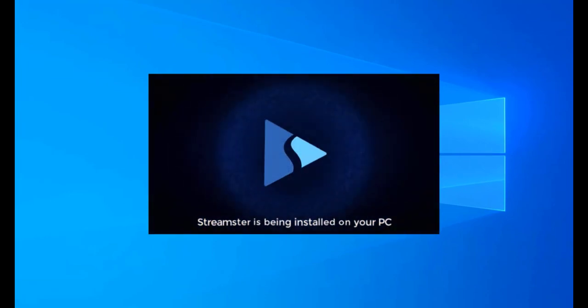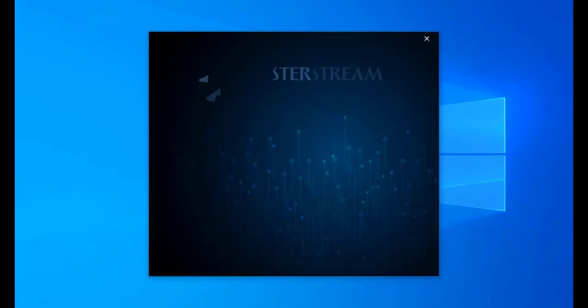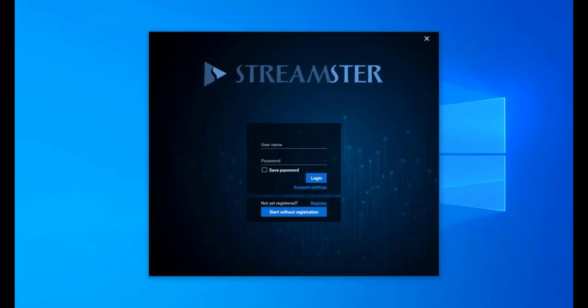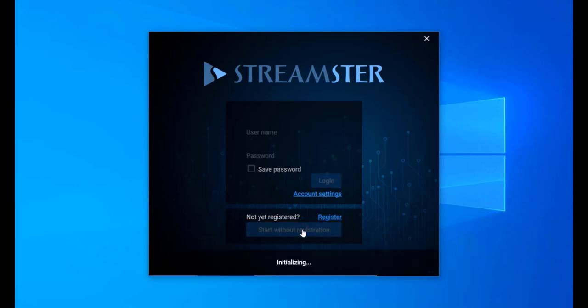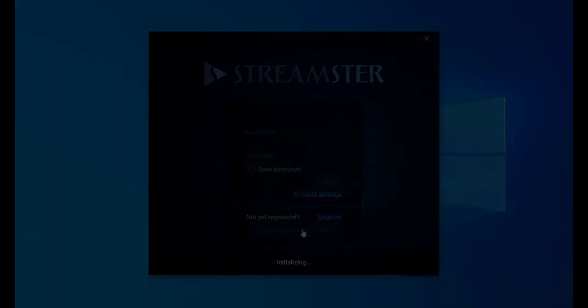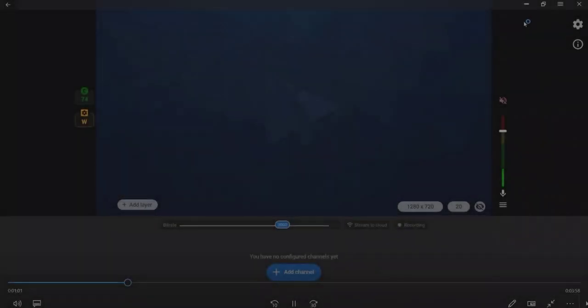Press Register if you want to create a Streamster account. The registration is free and unlocks more features for the users. If you don't want to create an account, press the Start without registration button.